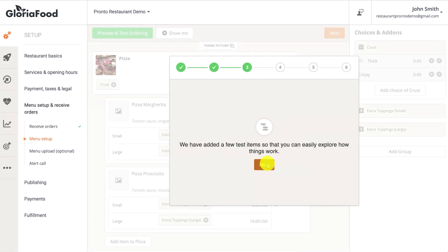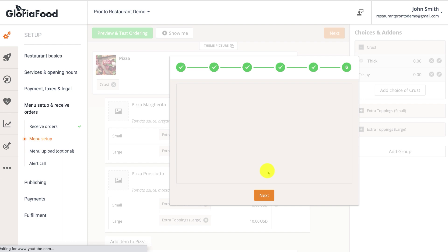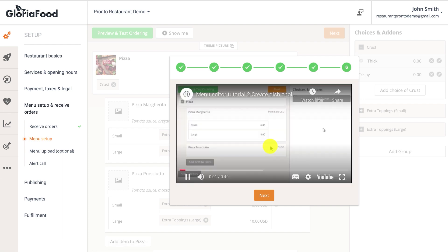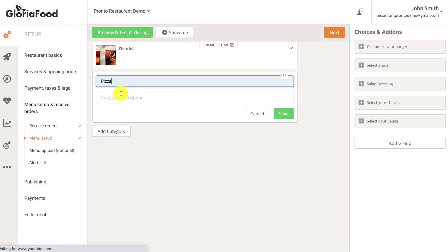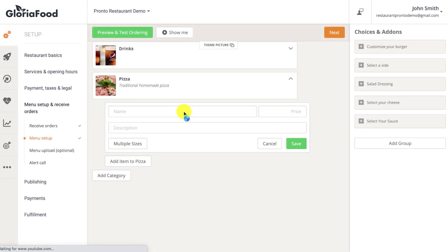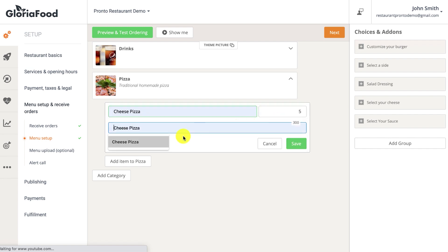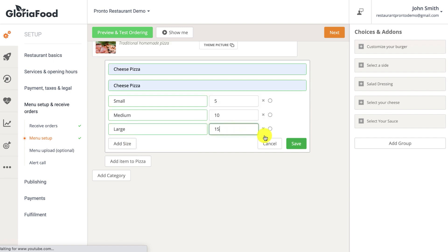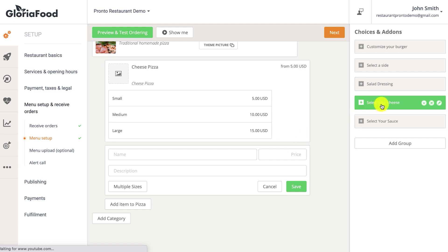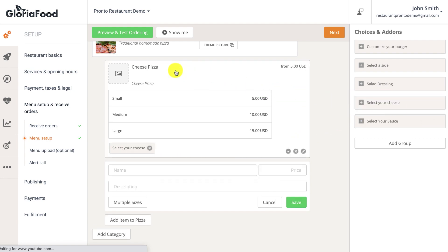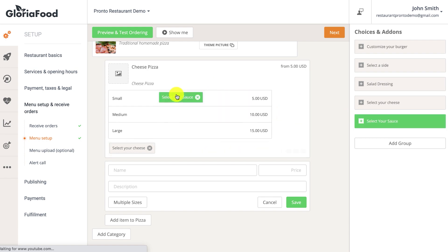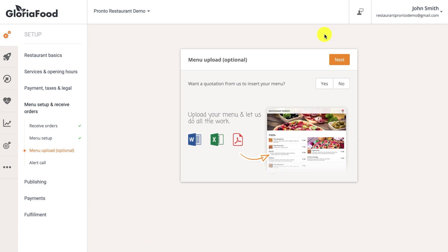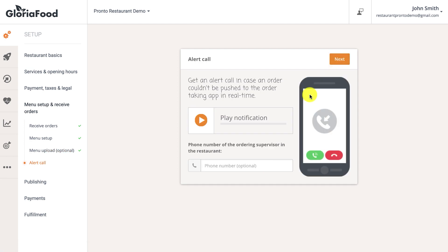There's also another quick first-time use tutorial explaining how to add food items and more. Begin by adding a category, then add items to that category. You may define different sizes per item, each carrying a different price. Assign add-ons to categories, items, or item sizes by drag-and-drop. There is also a paid service by which we can insert the food menu for you. The alert call will notify you if your order-taking device is offline while someone is trying to place an order.